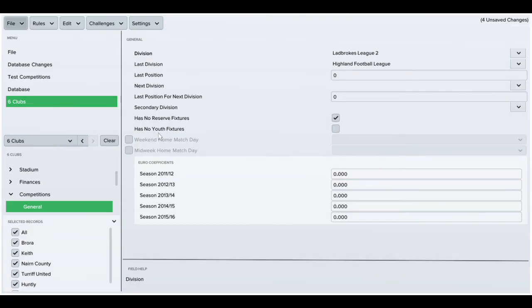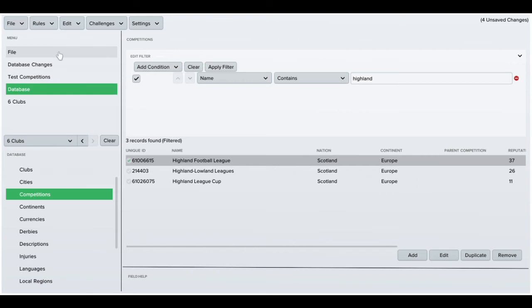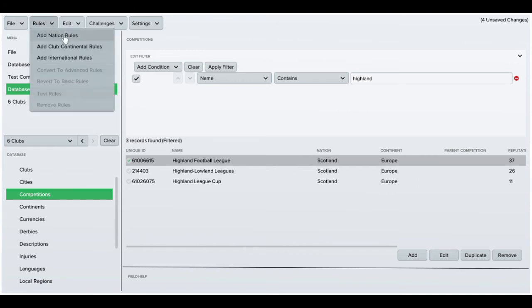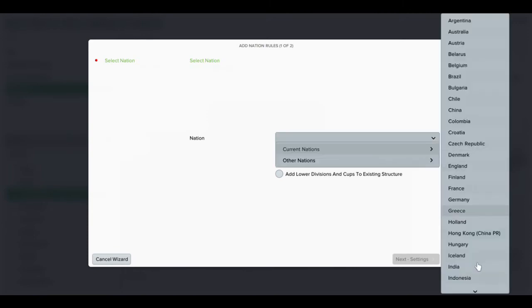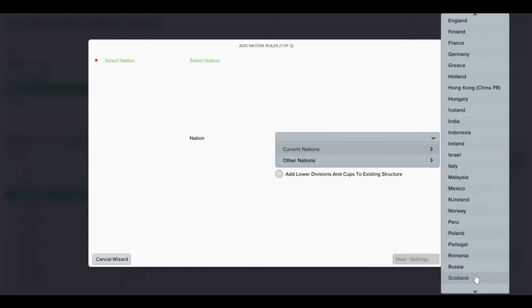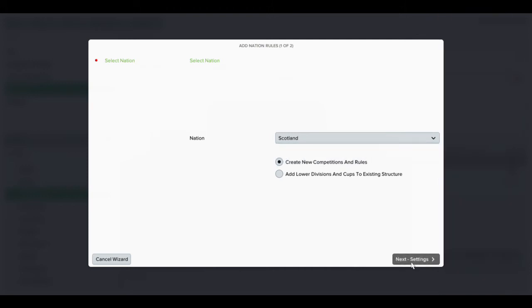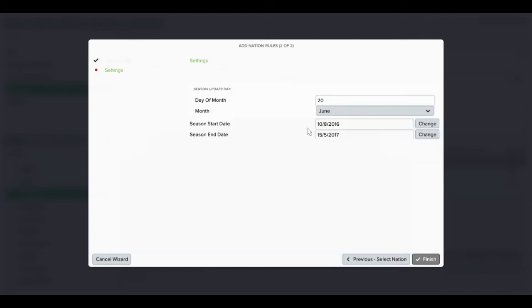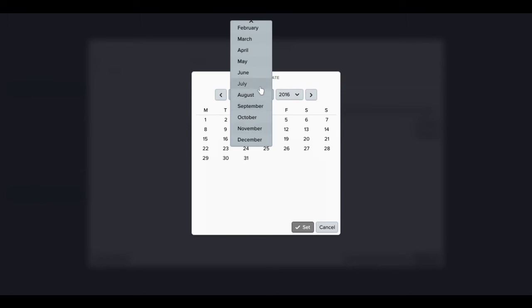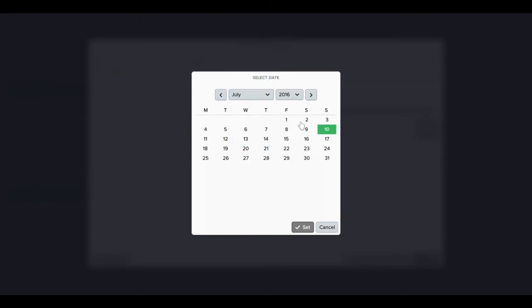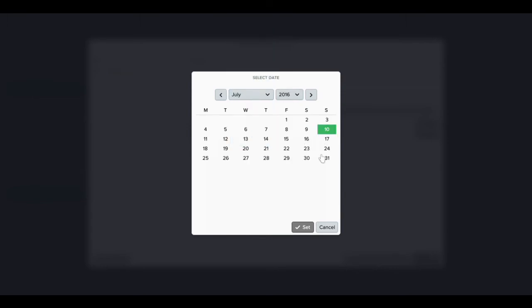Now I have all my leagues and teams sorted. I'm going to go to Rules, add nation rules, and create a new league structure. Scroll down to Scotland. I'm going to change the dates - I don't want the league starting in August, it usually starts in July.